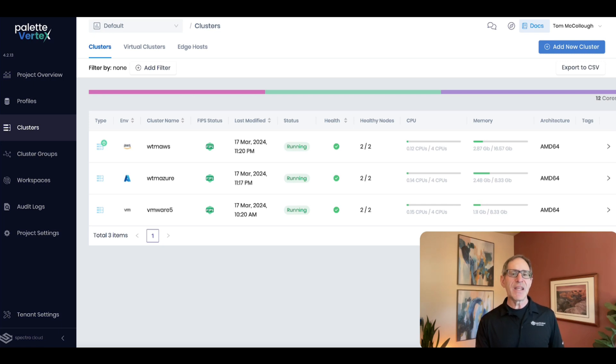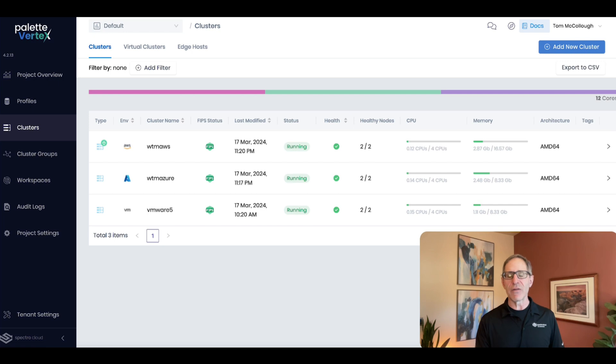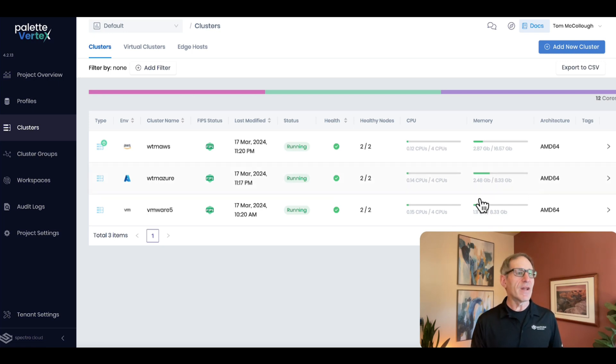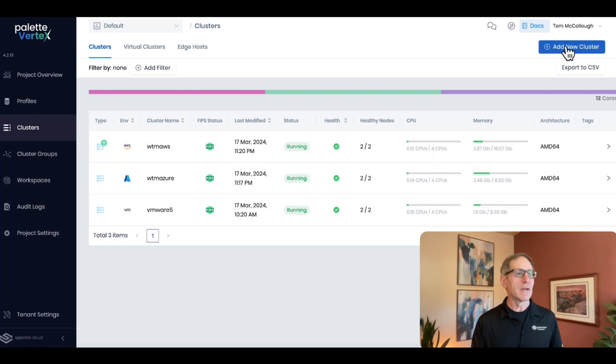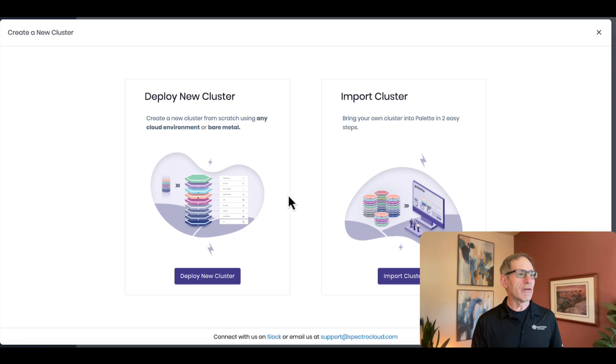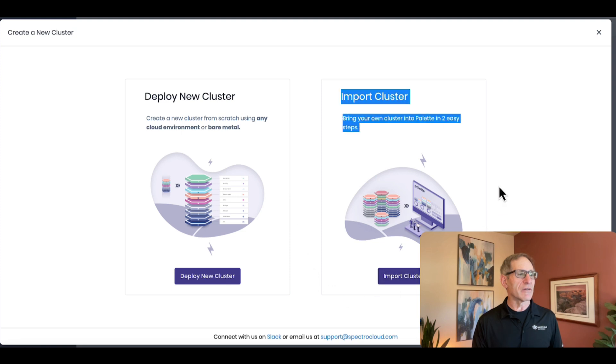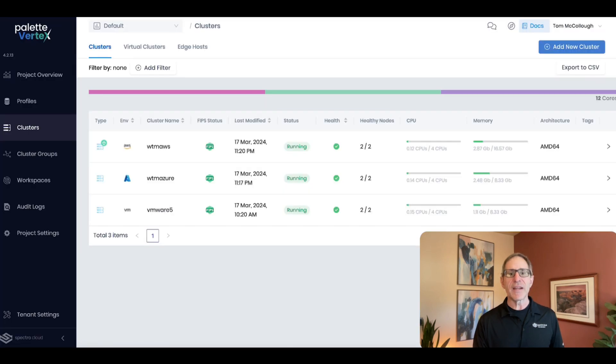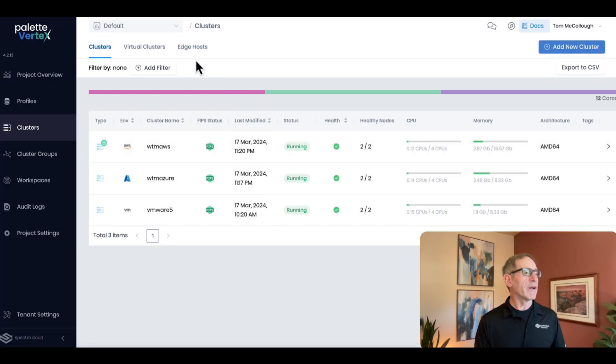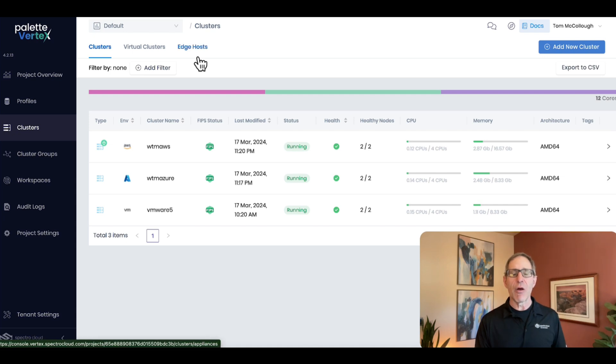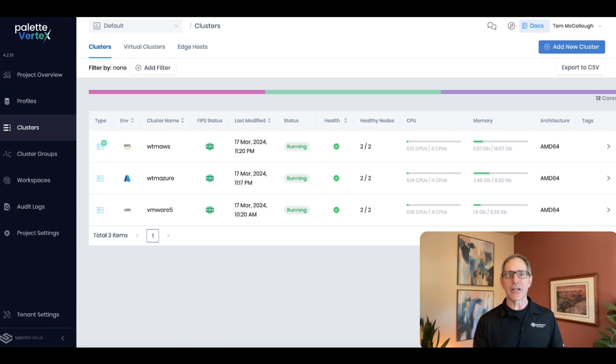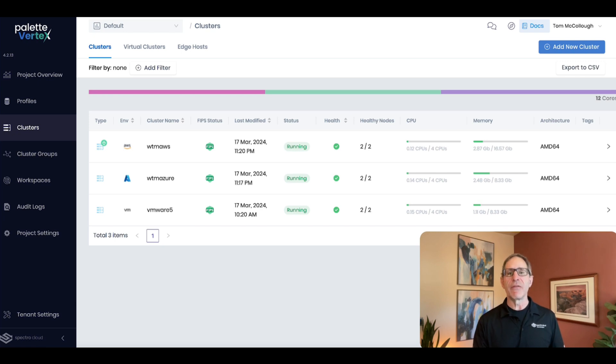And by giving you the flexibility to move in a uniform way across these different targets, we help you avoid lock-in. You can even import and manage your existing clusters. Vertex also allows you to operate edge nodes, where intermittent connectivity, low bandwidth, or complete disconnection pose a challenge. We'll show that in another demo.